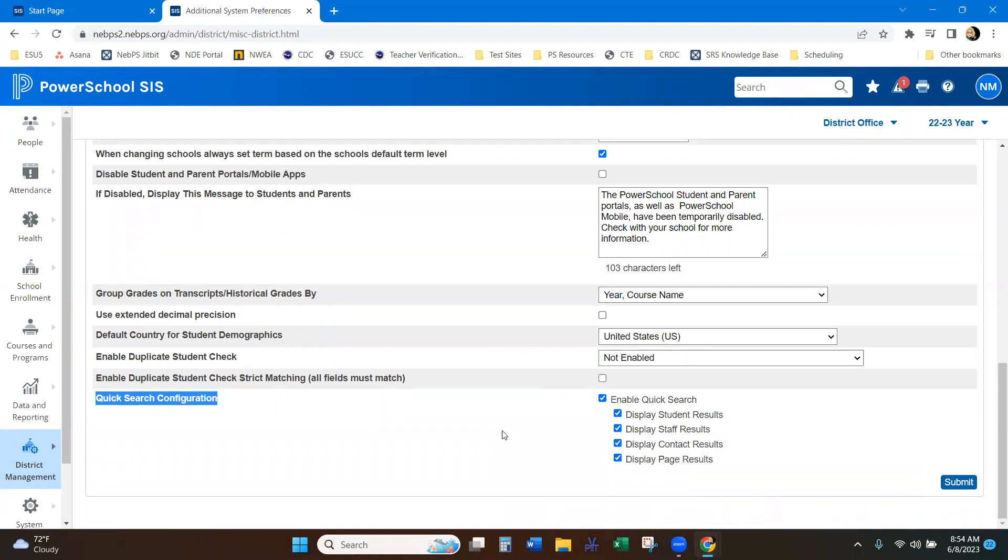So just double check that page just to make sure. If you're not pulling or if you're trying to pull a number and it's not pulling, the setup could be here as well, as well as under your profile page.